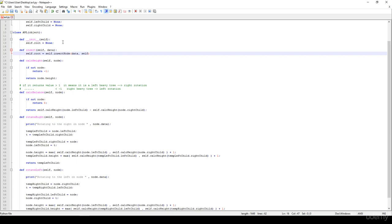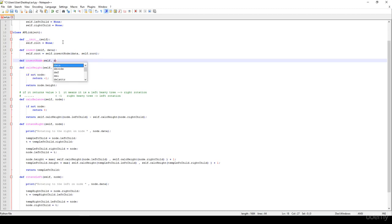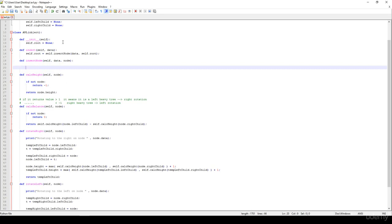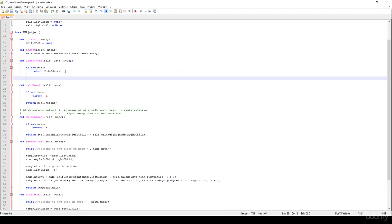We have to implement this insert_node method with self, data, and the node. We check if not node — meaning this node is None, for example when it's the first item we insert — so it's going to be the root node. We just return a new node initialized with the given data.